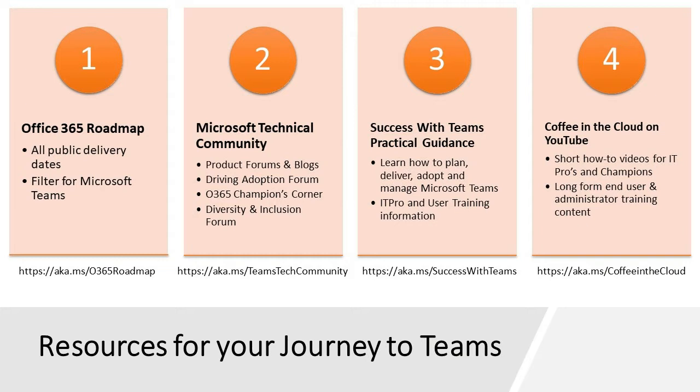The Success with Teams site is a site for practical guidance about how to plan, deliver, adopt and manage Microsoft Teams as well as having information for people making their journey from Skype for Business to Teams. And Coffee in the Cloud is this channel right here and we give you short how-to videos for IT pros and champions. Let me show you these sites and walk you through them.